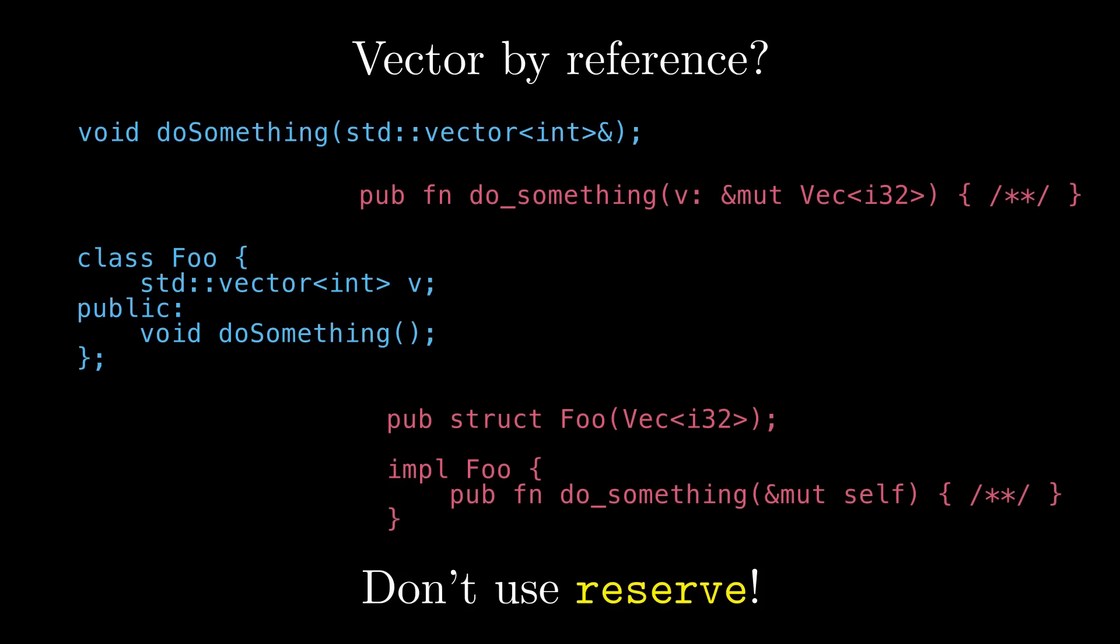Because you don't know what else your caller might be planning to do with their vector. And it might include calling your function again, maybe even in a loop. And if you've used reserve, you'll be setting them up for a bad time.